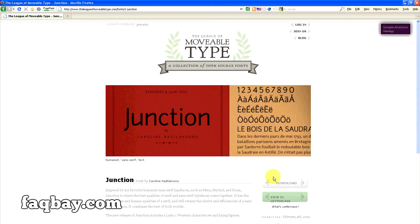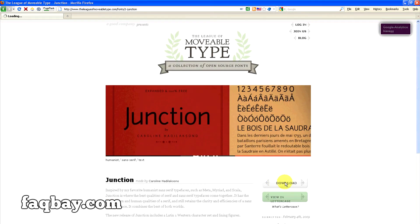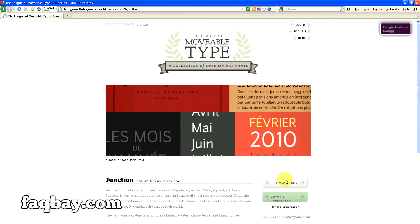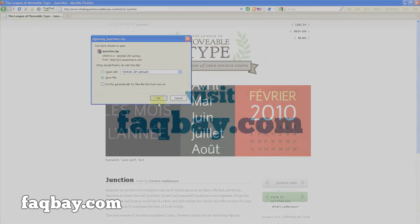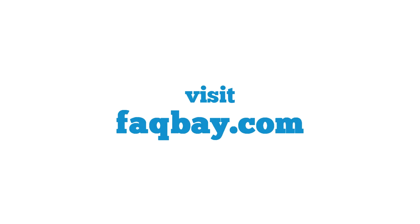If you'd like to read the license terms, please scroll down the page to the very bottom and click the open font license link. Okay, that's it for today. Thanks for watching, and for more tech tips please visit faqbay.com.